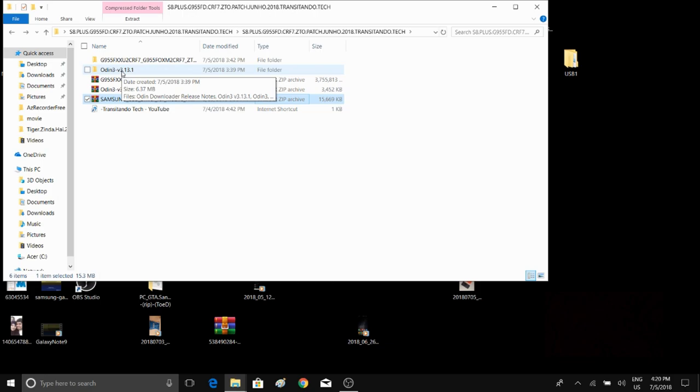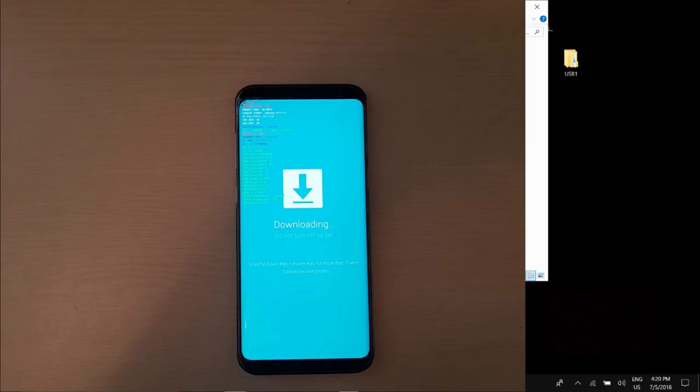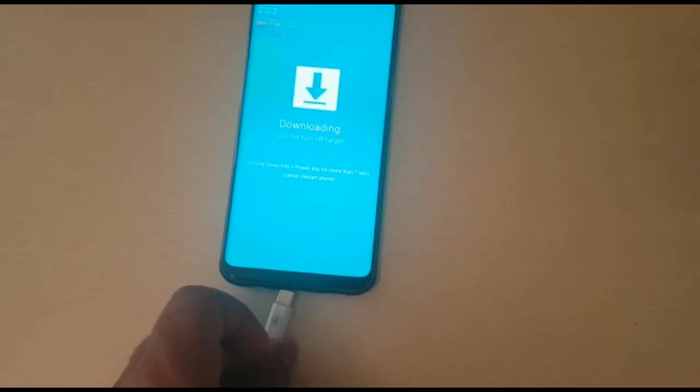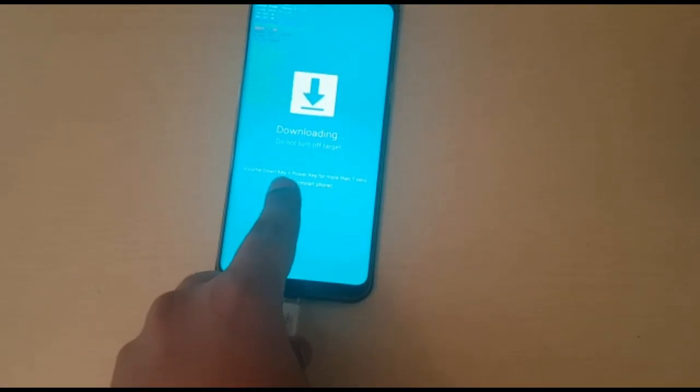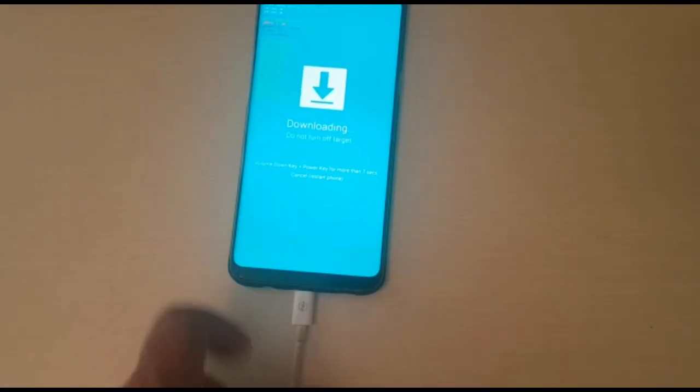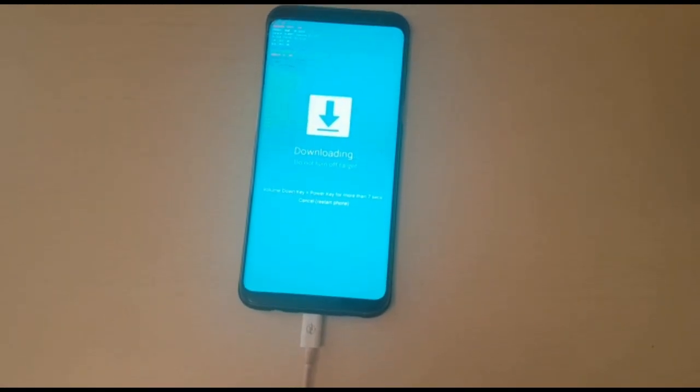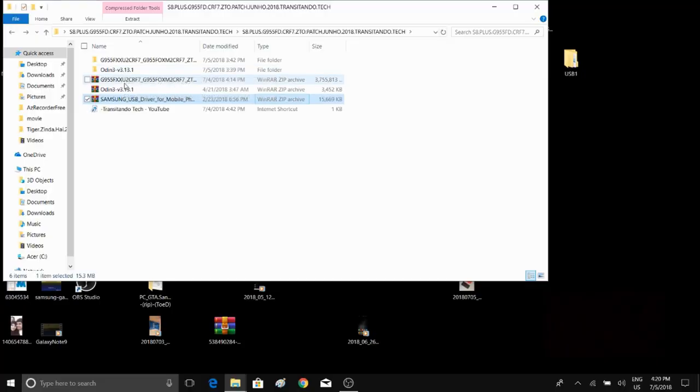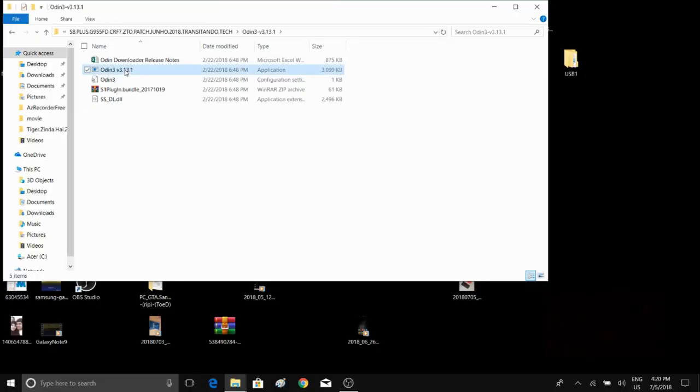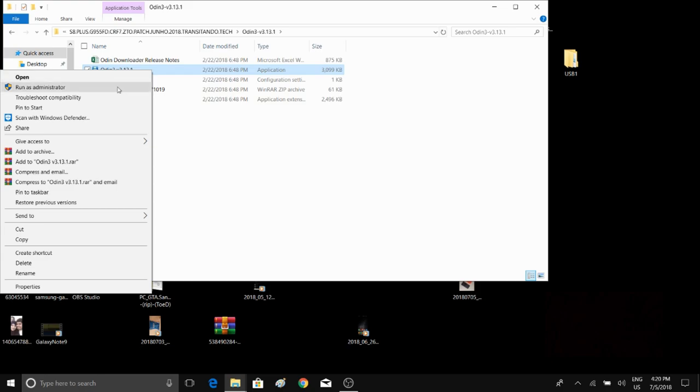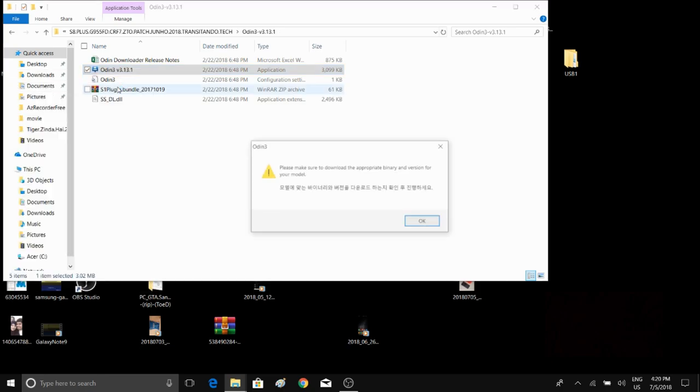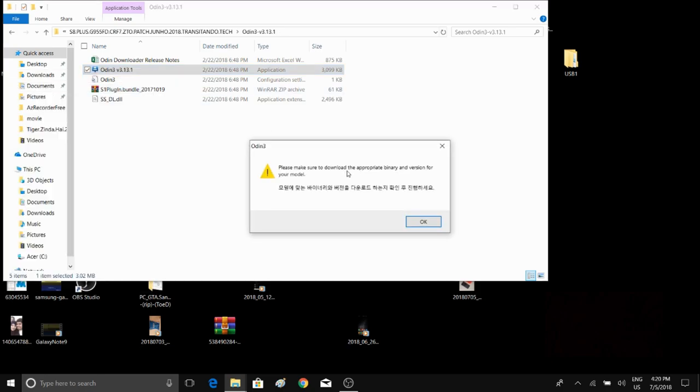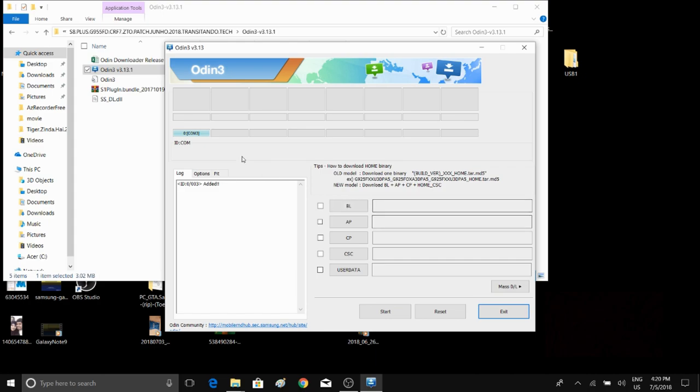Once that is done, simply go to your device and then let it go to download mode. Make sure you connect your phone to the computer using a USB cable. Now just open up Odin, right-click, run as administrator. Then you should see a blue bar here. If not, then you have to install Samsung drivers.